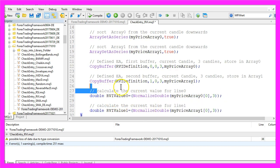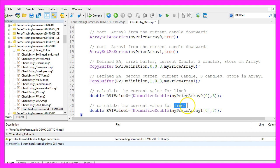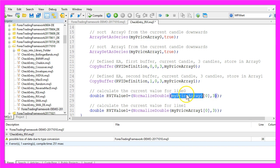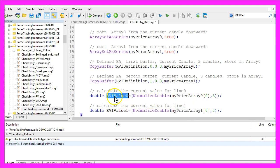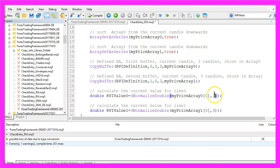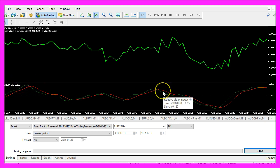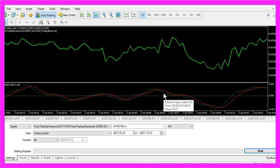And now we can calculate the current value for line 0 and line 1. All we need to do is to get the value for candle 0 from my price array 0 or my price array 1 and store the results in the variable called RVI value 0 or RVI value 1. And with NormalizeDouble and a 3 we make sure that we get three digits behind the dot. That's also what you see when you hover with the mouse over one of the two lines here.